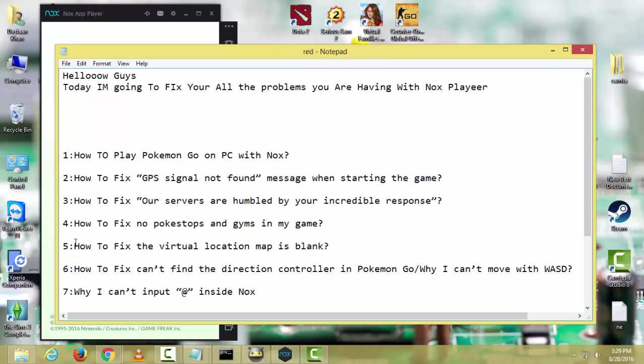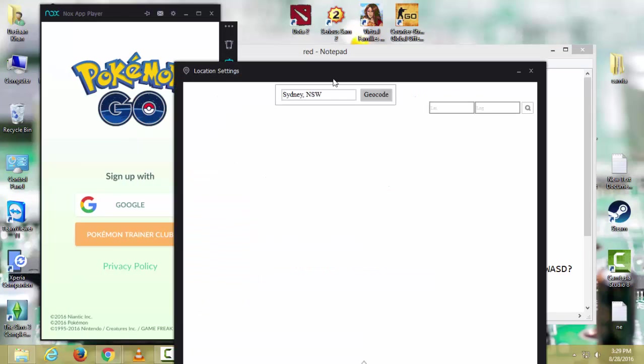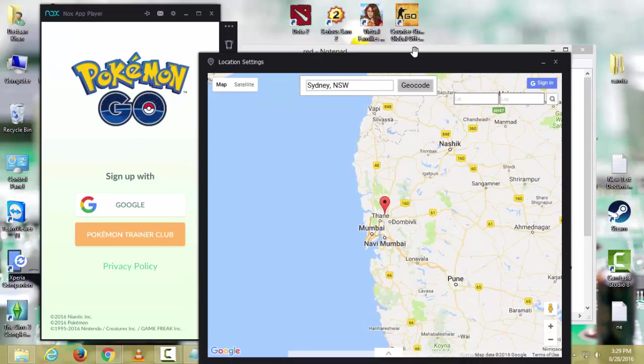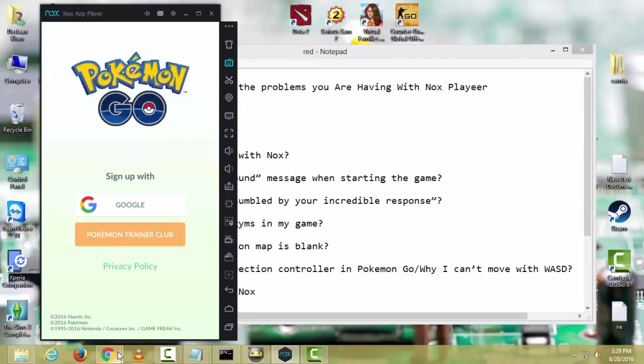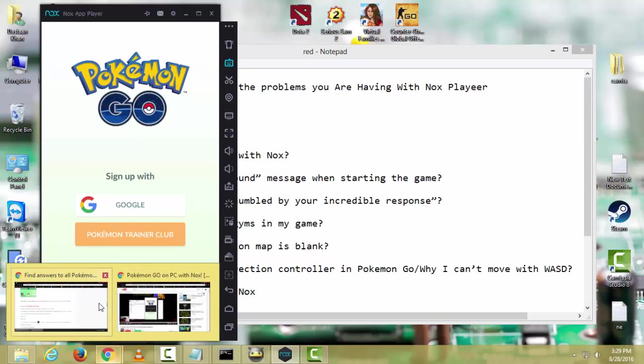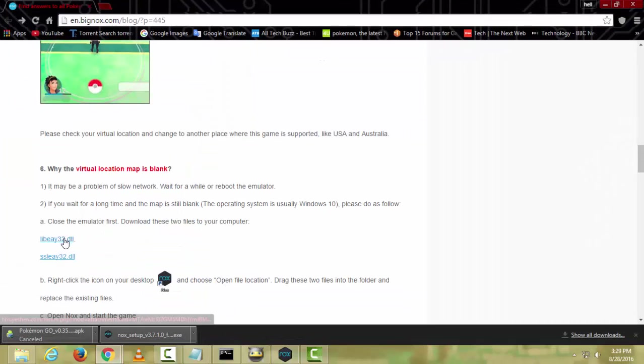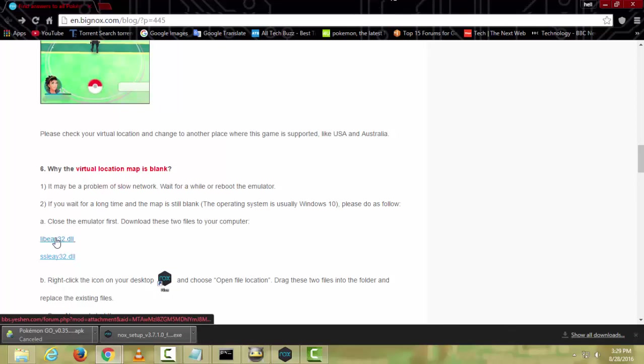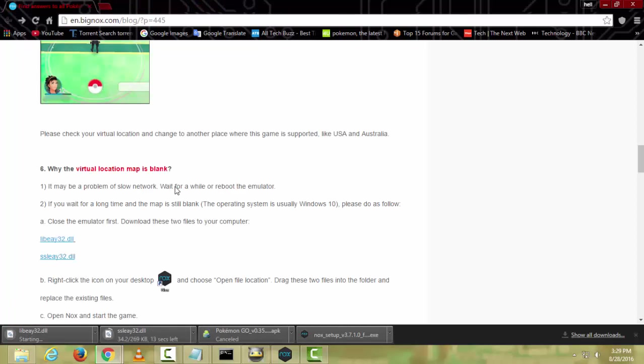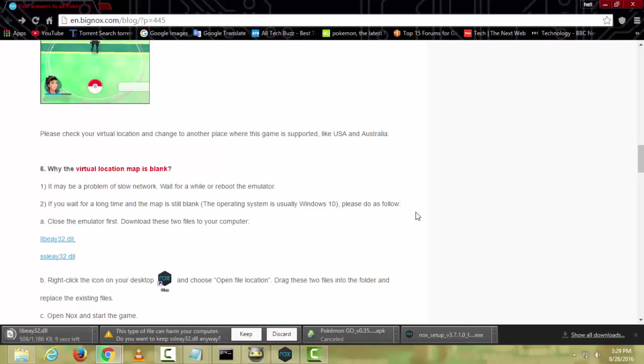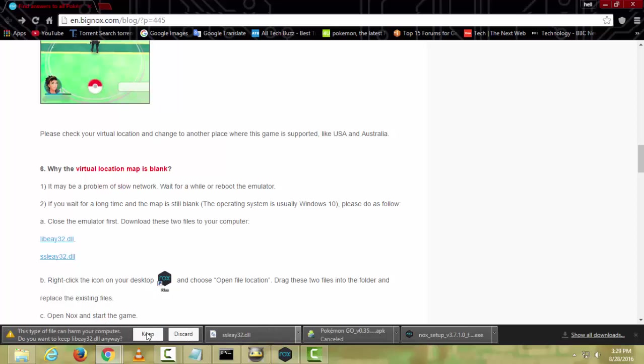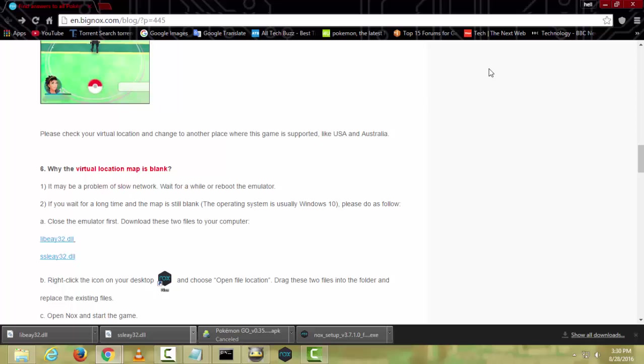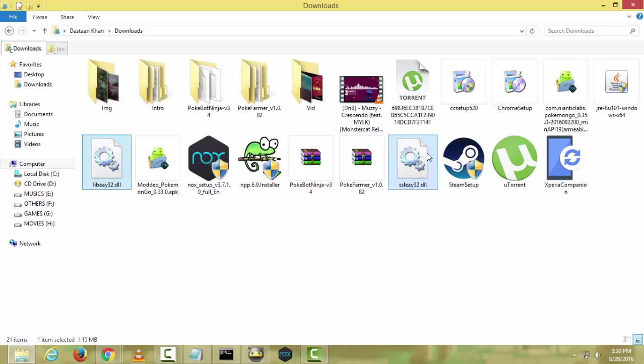The next problem is: how to fix the virtual location map is blank? It's looking blank because you are using Windows 10 or Windows 8.1. You can fix this by downloading two files which I put the link in the description. When you open the link, this page will open and you have to download both files. Both files will start downloading, and when it's done, when your download is complete, minimize.